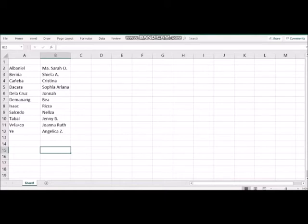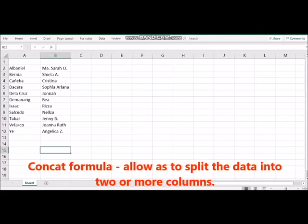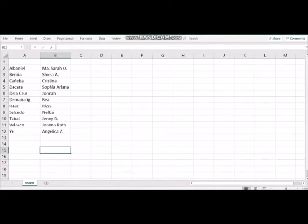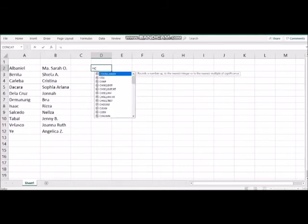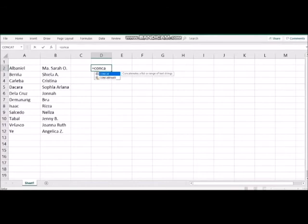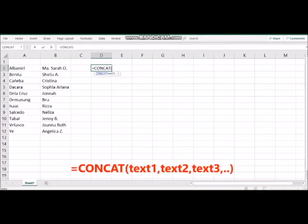What is meant by concatenation formula? This formula allows us to combine two or more data in a single column and format that data according to our specification or requirements. How can we use this formula? Choose the cell where you want the output to appear. Just type the equal sign followed by the word concatenate.